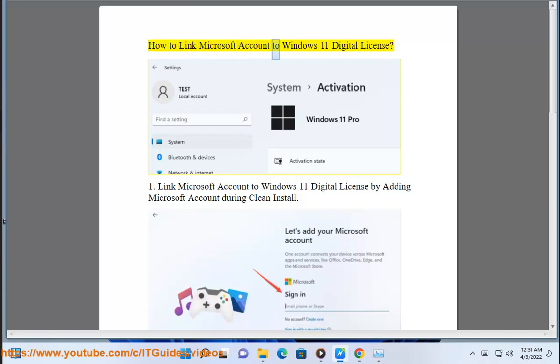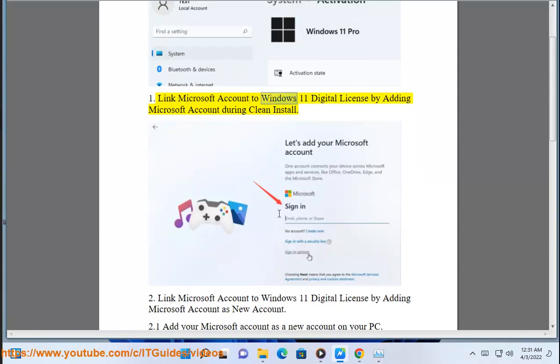How to link a Microsoft account to a Windows 11 Digital License. Method 1: Link your Microsoft account to the Windows 11 Digital License by adding your Microsoft account during a clean install.